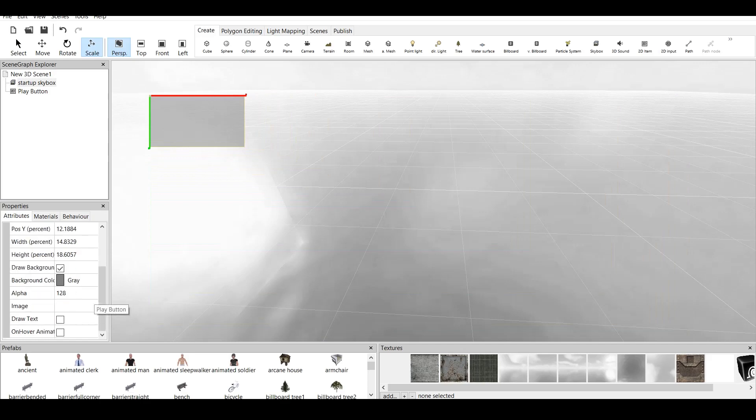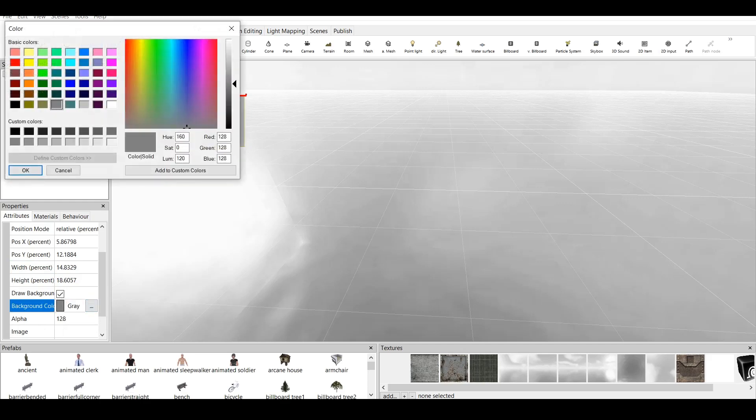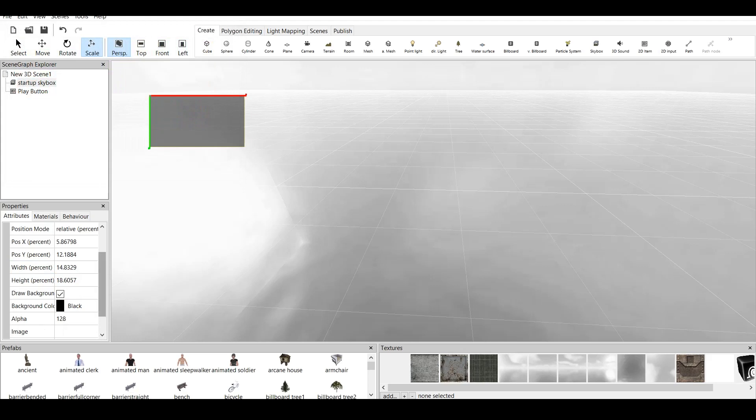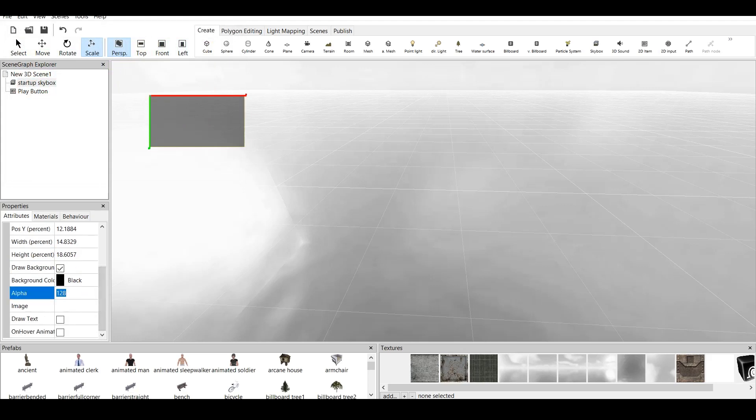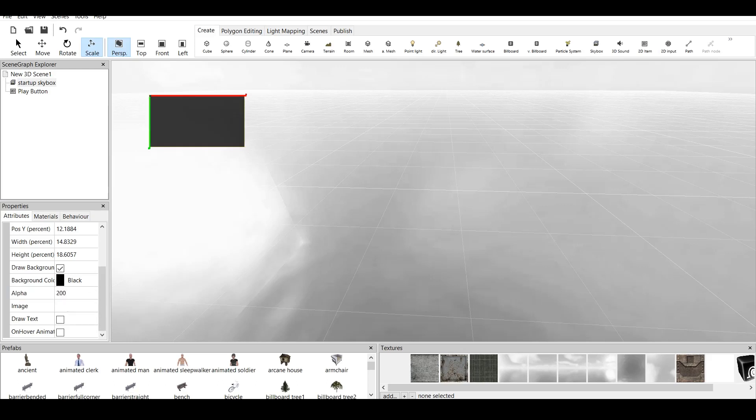We can also draw background if we need it or not. We can have different color for the background. For example, let's pick black. And we can also have alpha. Alpha is the transparency color, the transparency percentage of this color, which we have. For example, if we click on 0, it is fully transparent. If we click on 10, it's kind of noticeable. If we click on 200, it's all black.